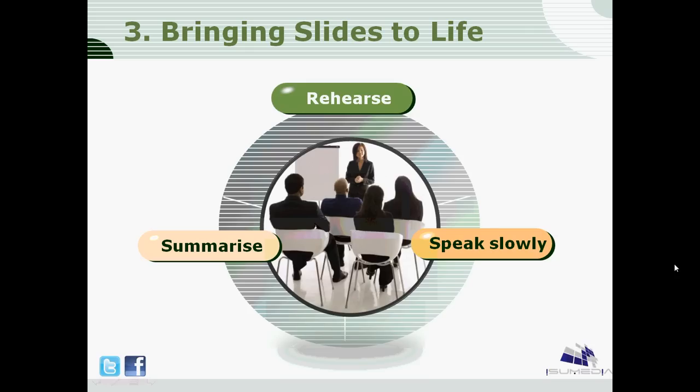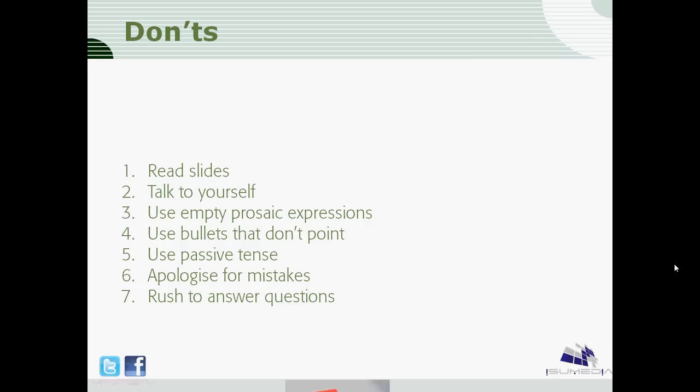If you want to make your presentation powerful, one thing you should never miss is giving yourself enough time to rehearse. Arrive at the venue before time to set up, so that people don't catch you setting up. You should also endeavor to speak slowly — I'm speaking a bit fast now because this is a very short presentation. And I expect you to summarize at the end of your presentation.